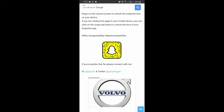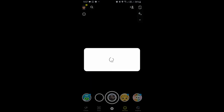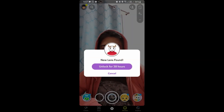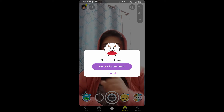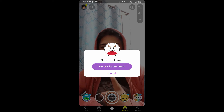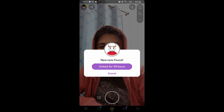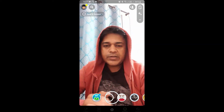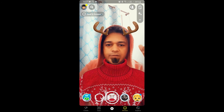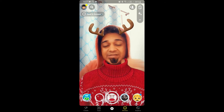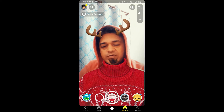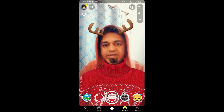Tap on the snap code and open it with Snapchat, and you will see this pop-up: unlock for 38 hours. Just tap there — there you go, you got the filter. So that's it guys, likewise you can get this filter on Snapchat.